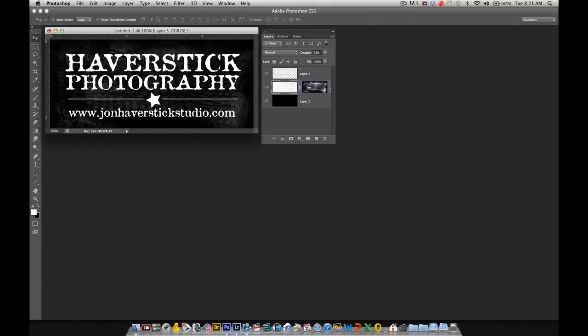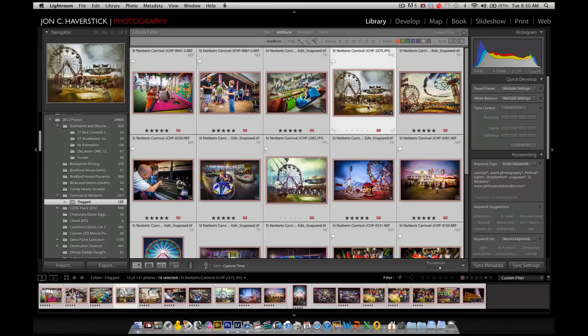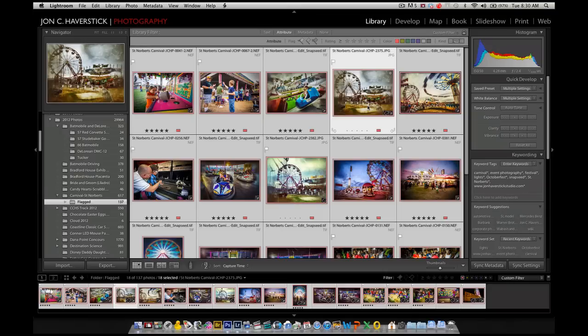And there we have our graphic ready to go to incorporate into a watermark preset in Lightroom 4. Back in Lightroom, we need to now create an export preset that incorporates a watermark preset that uses our new watermark graphic.